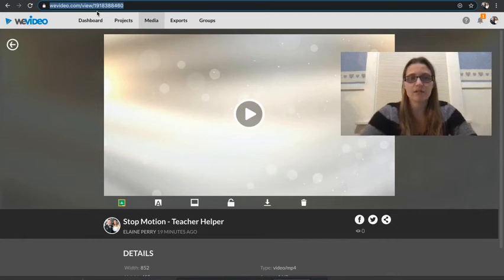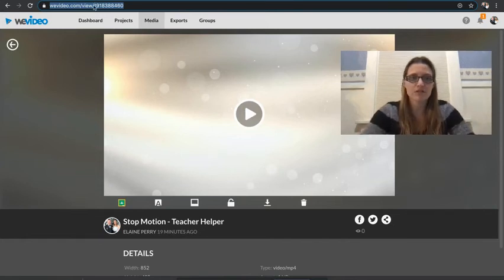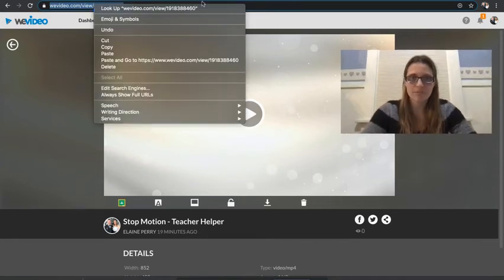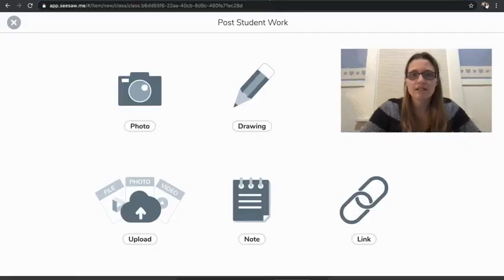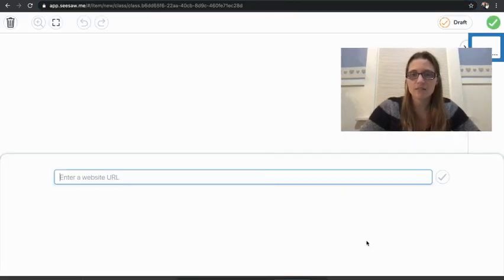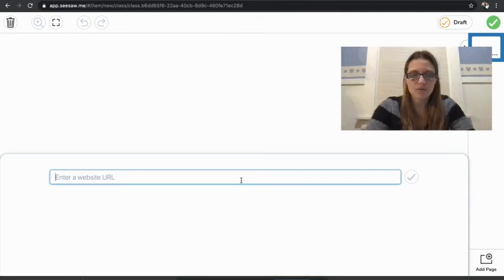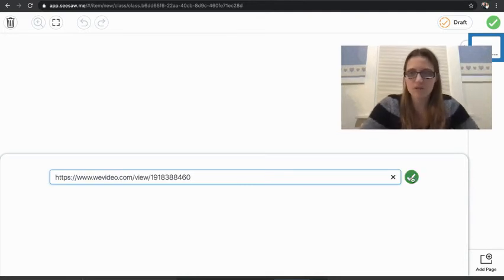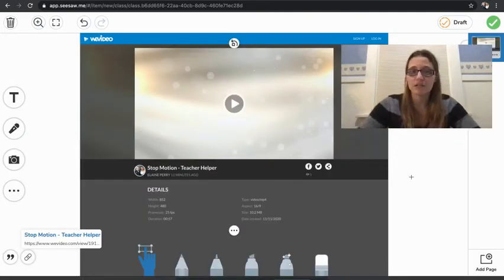So when you do that, I'm going to Control+C, or you can two-finger click and then choose Copy. And then I'm going to go back to Seesaw, and you would just click on the Link one here, and you would Control+V or however you want to do that. So I'm going to say, yep, I want to do the link.